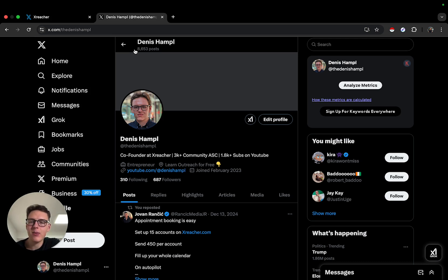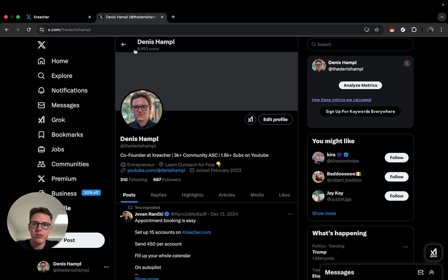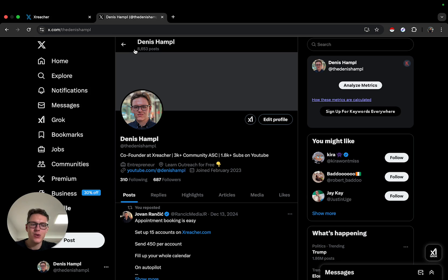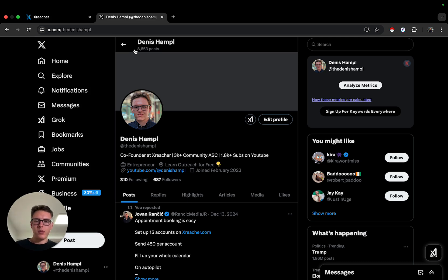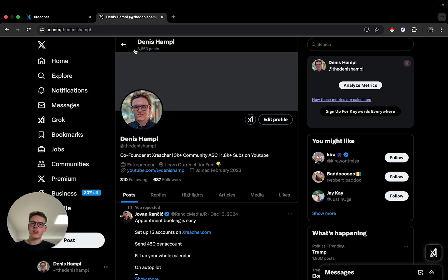The last use case that a lot of people sleep on is hiring people. You can think of this as hiring people for key positions in your company — VAs, account managers, setters, salespeople — there are a ton of people on Twitter who want these positions. You can also do this as a service: if you're a recruiter, you can search for people with certain keywords in their bio and headhunt them for other companies.